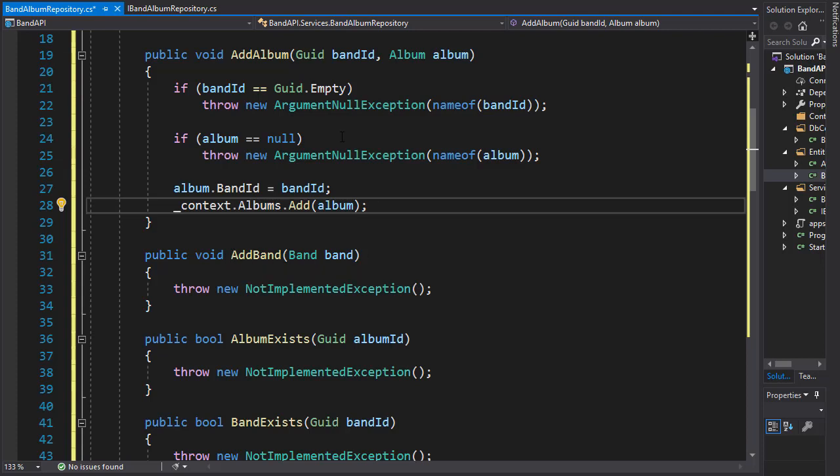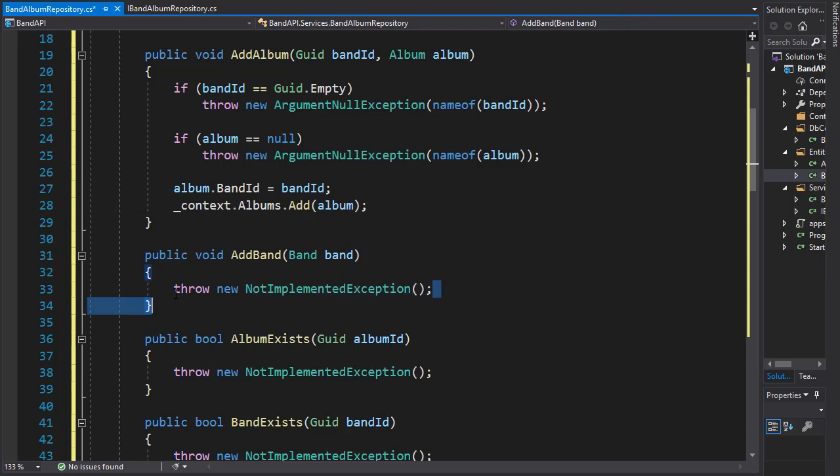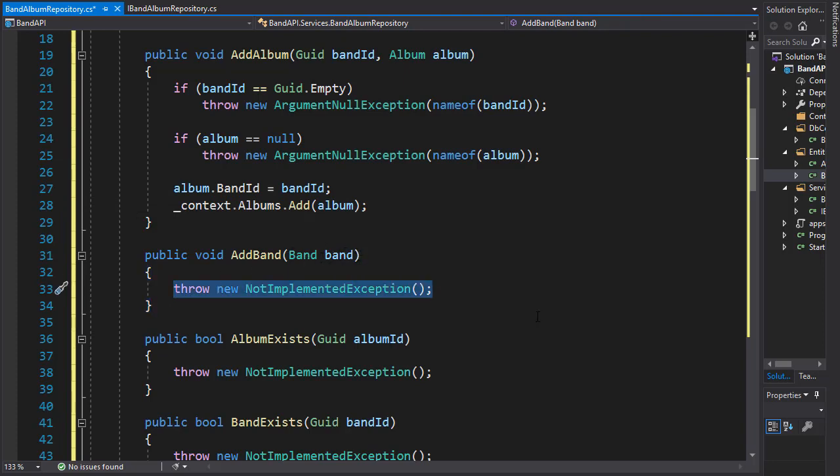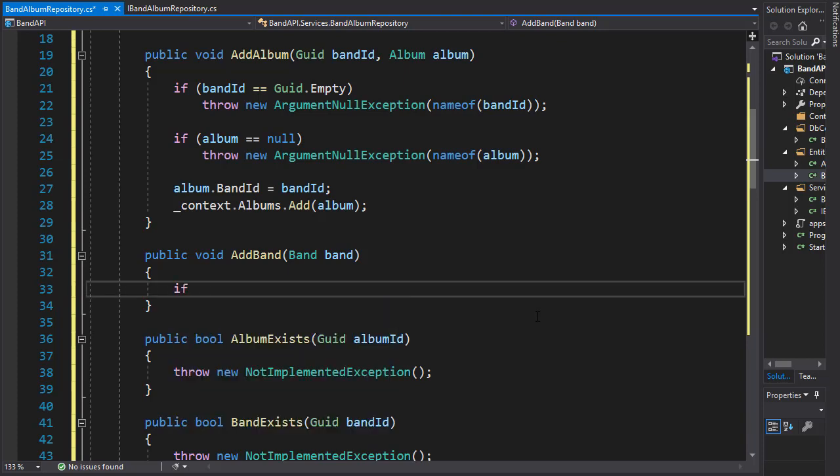The code for addBand is very similar to addAlbum. First, we need to make sure that the user is supplying the band information. So we'll use an if statement and once again we'll check if the band equals null.